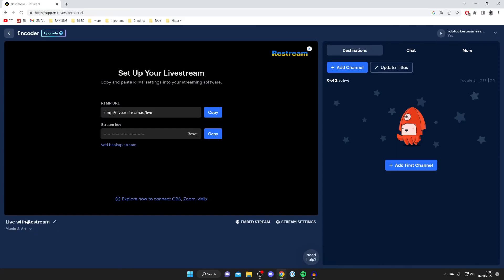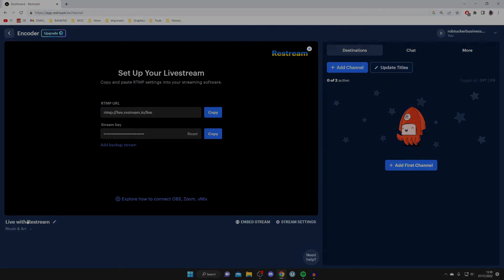So there we go, that is how you can stream on YouTube and Facebook at the same time. If you found this video useful please go down below and consider subscribing. Peace.